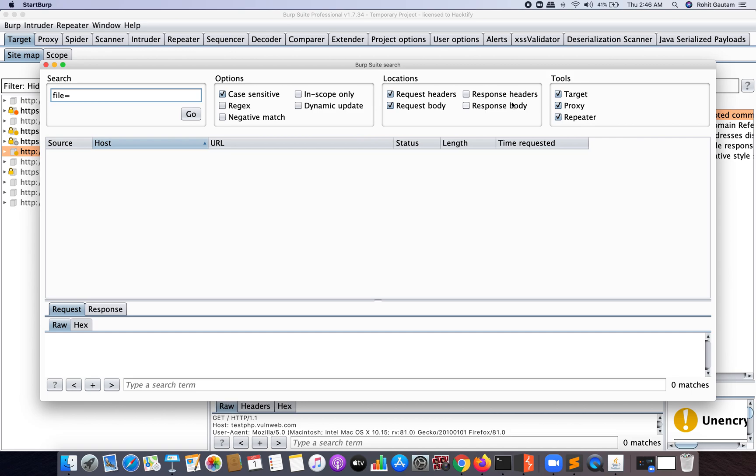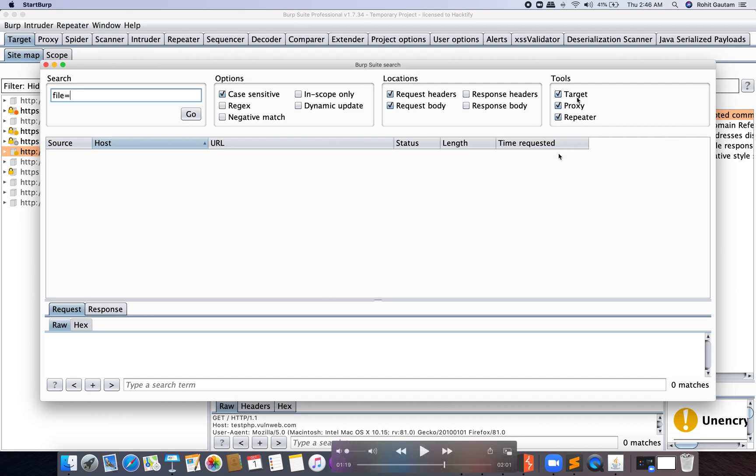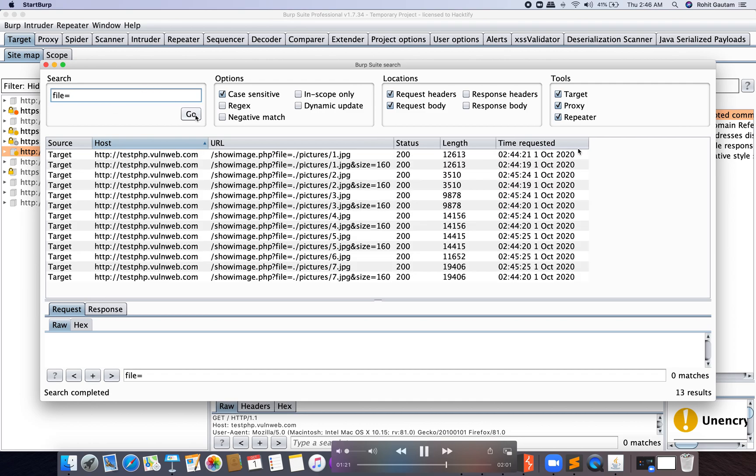Now you can see here you can check or uncheck based on from where you want to scan it. Let's say Target, Proxy, Repeater. So I'm going to keep these settings as default—you also don't need to change anything here. Now just hit on Go.